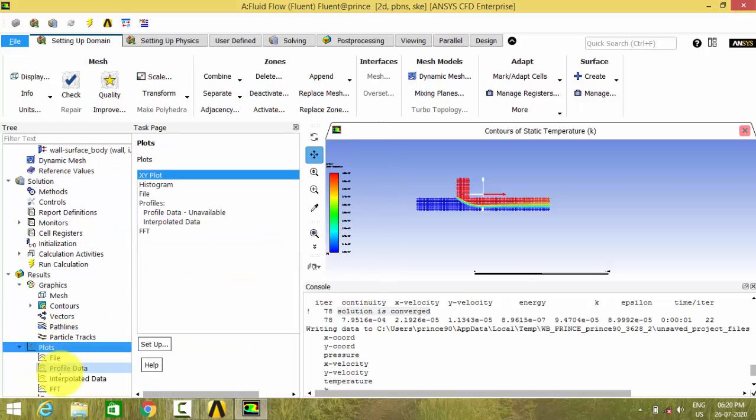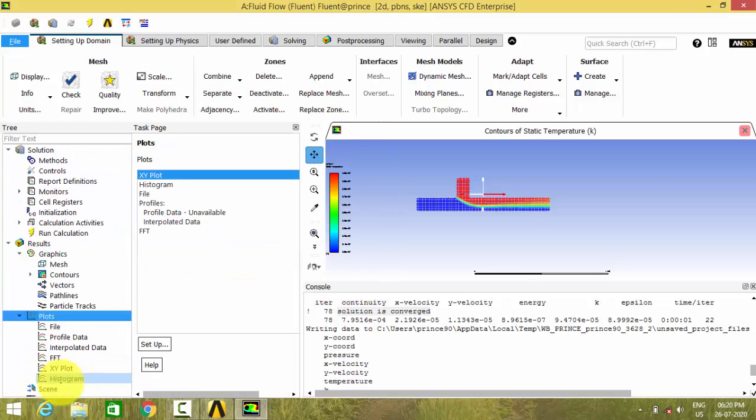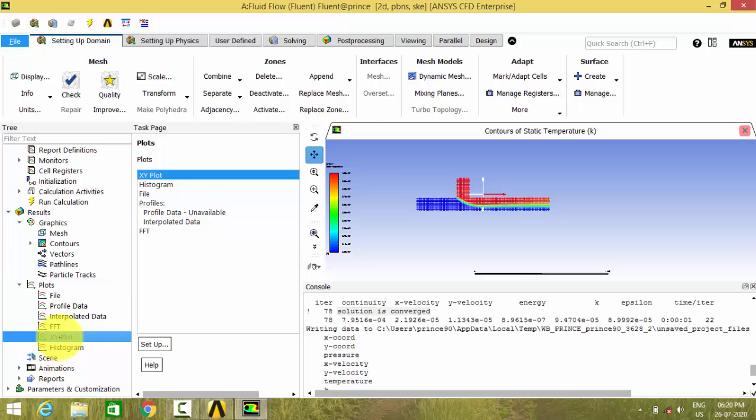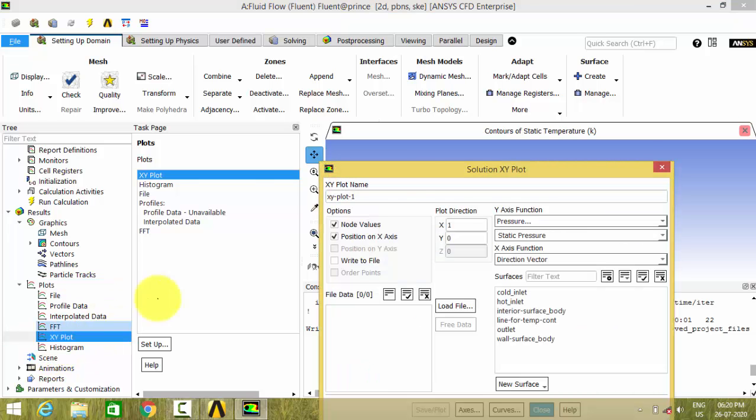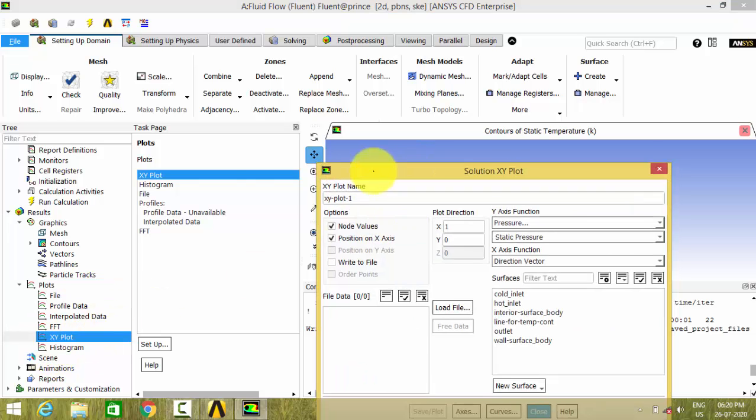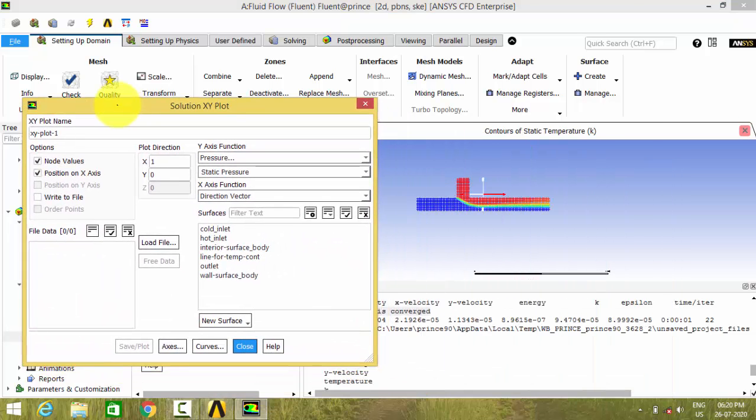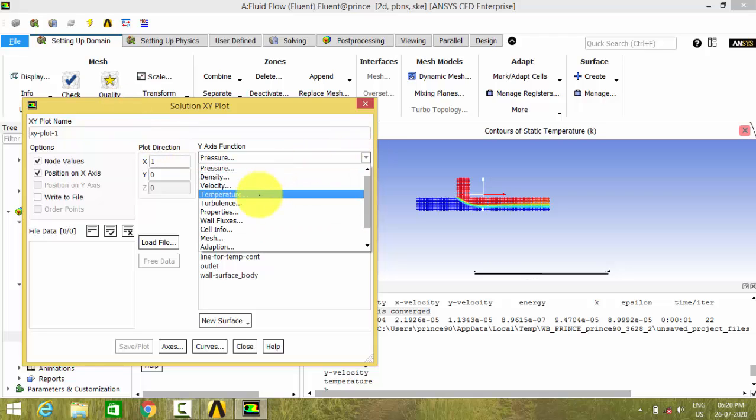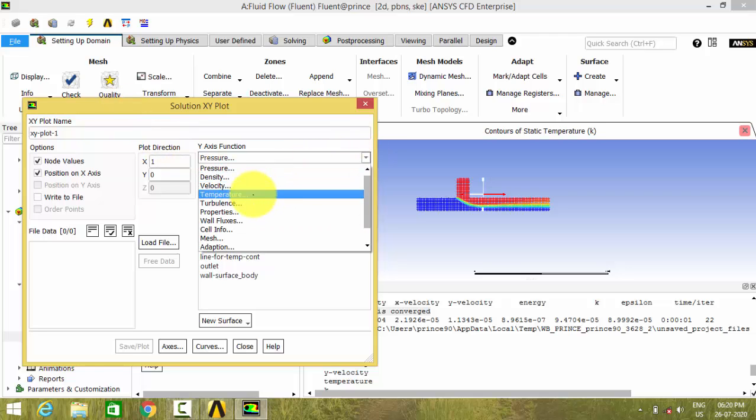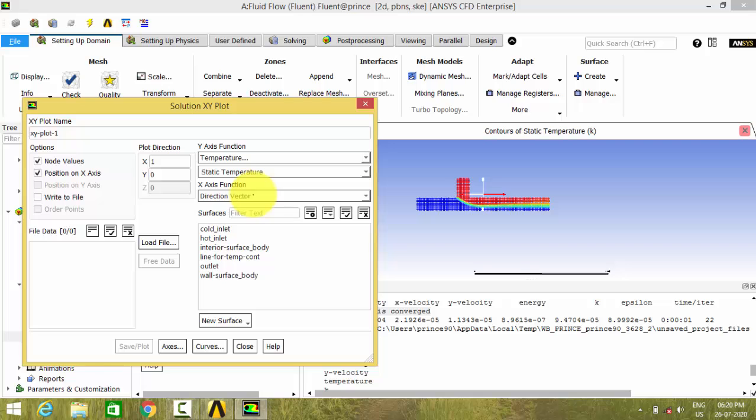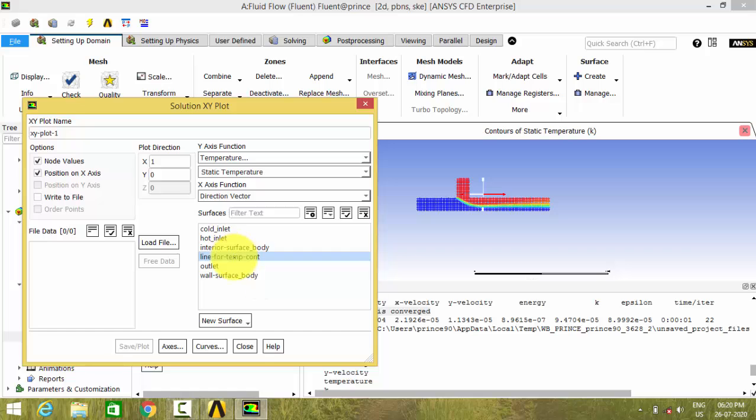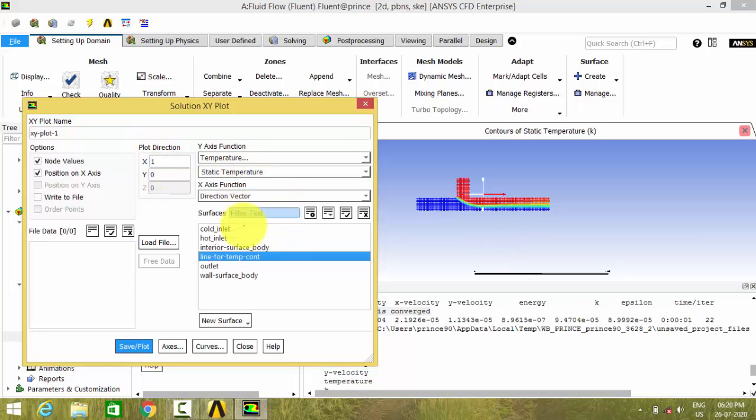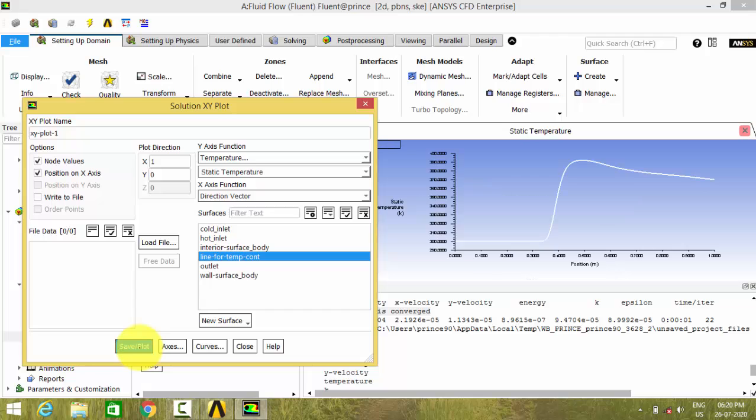Go to plots and open the XY plot. Now give the temperature as the Y axis function and select line for temperature output. So here keep X in the X axis and keep the temperature in the Y axis. And plot. We can see the plot.